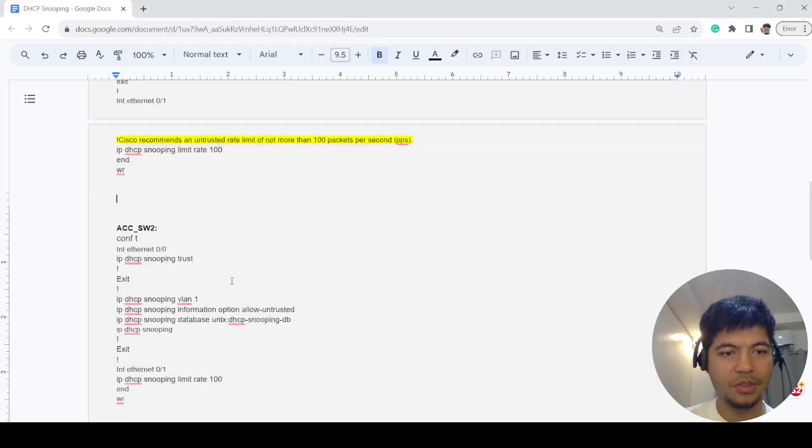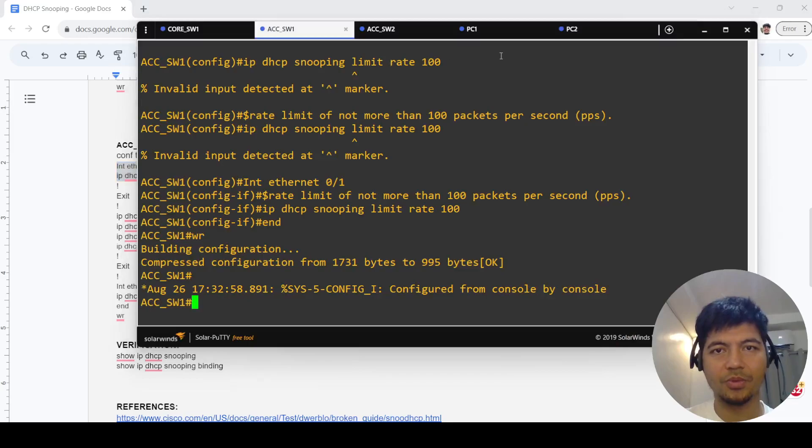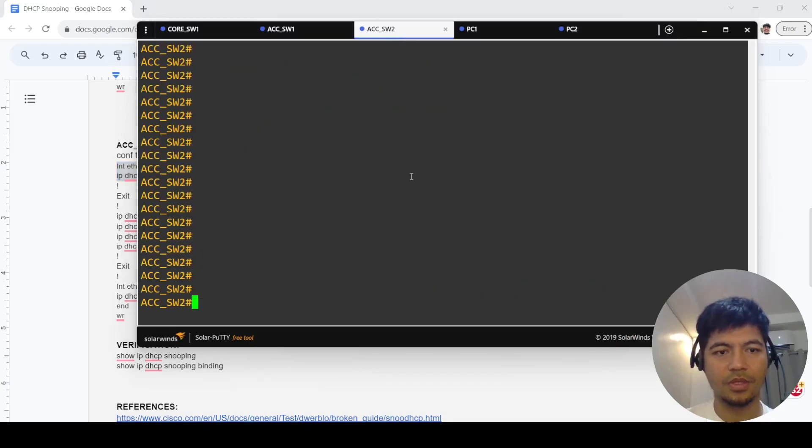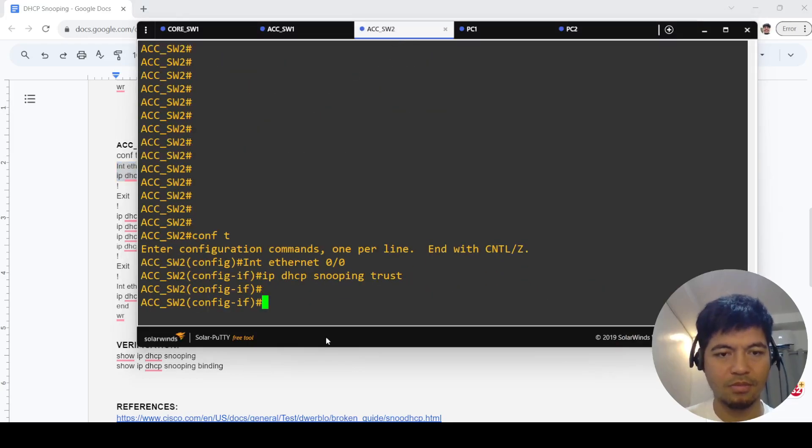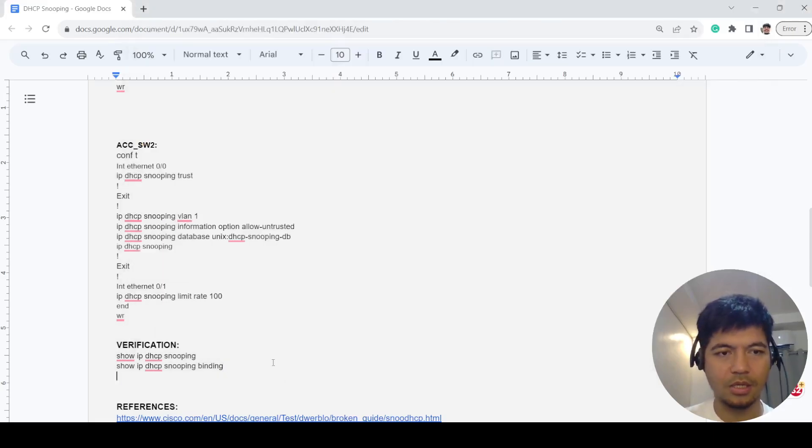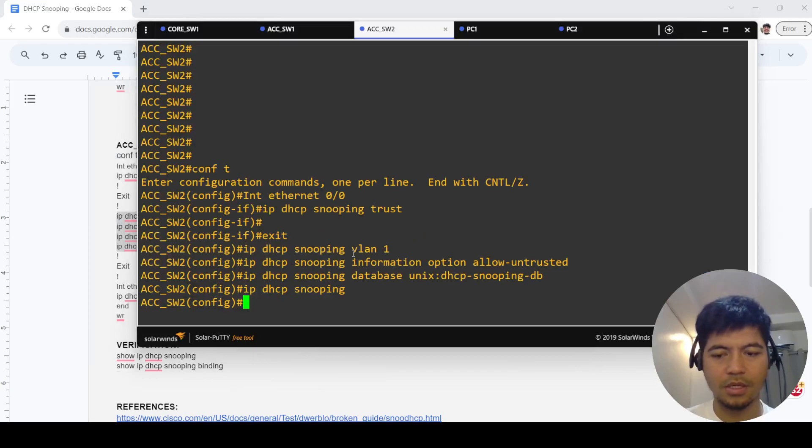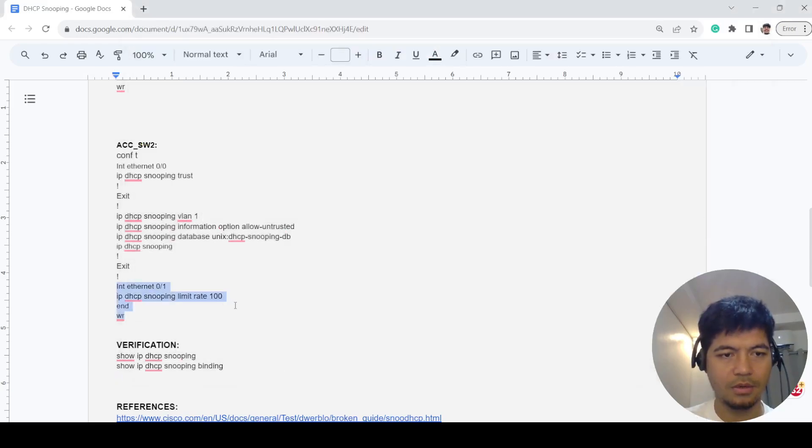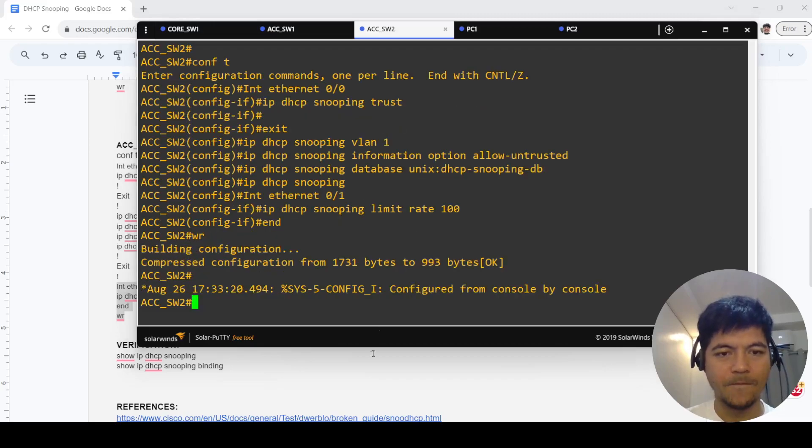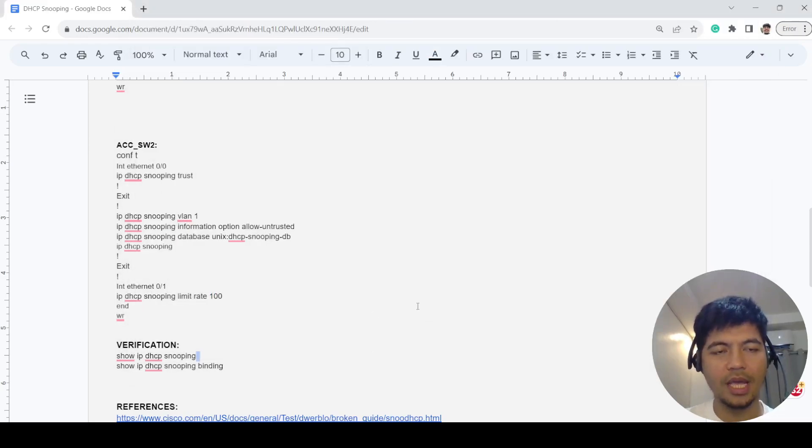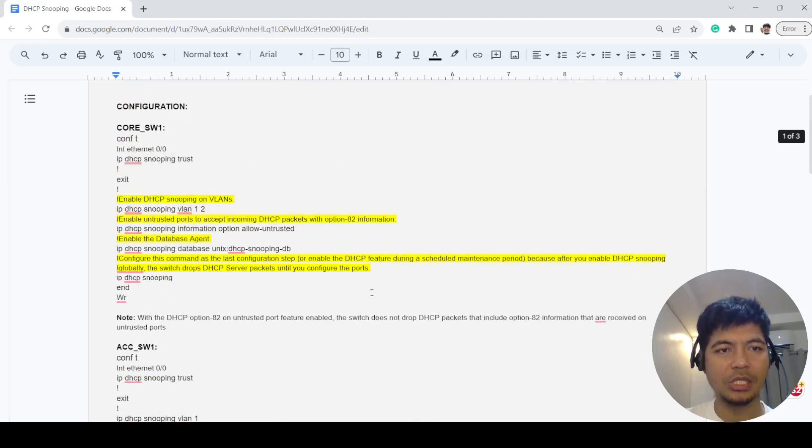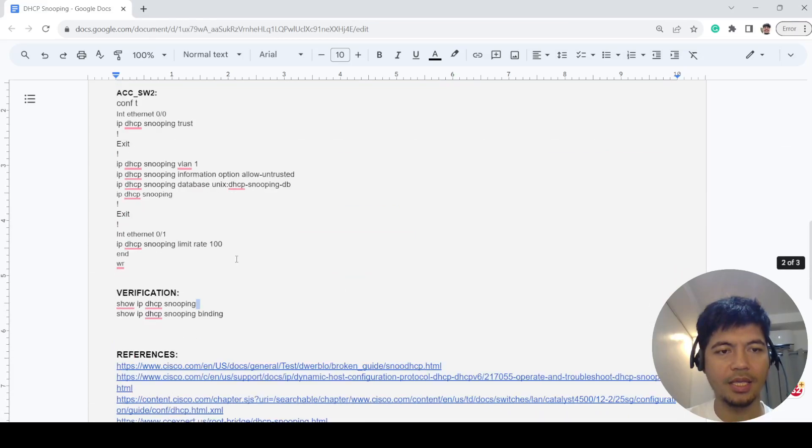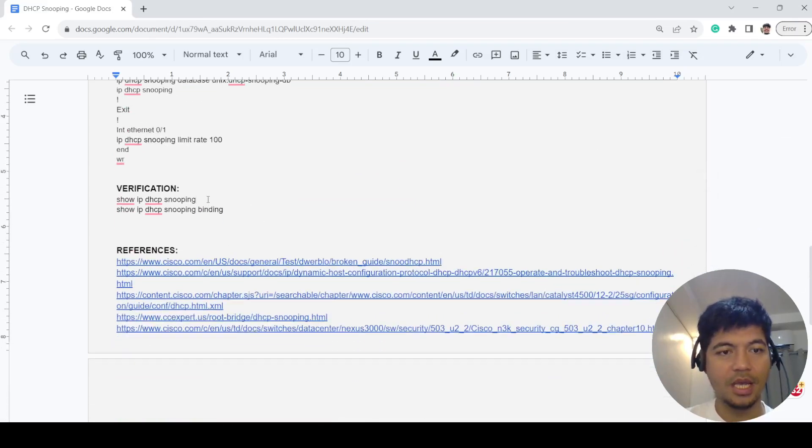Let me configure switch 2. Exit. Okay, done. That's how you can configure DHCP snooping on the switches.